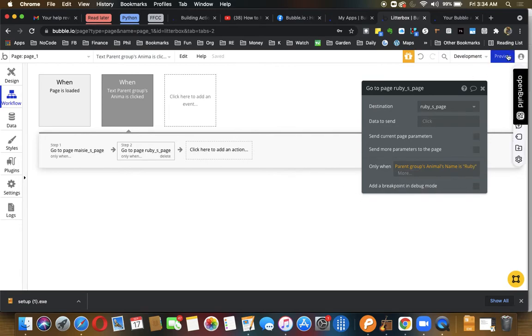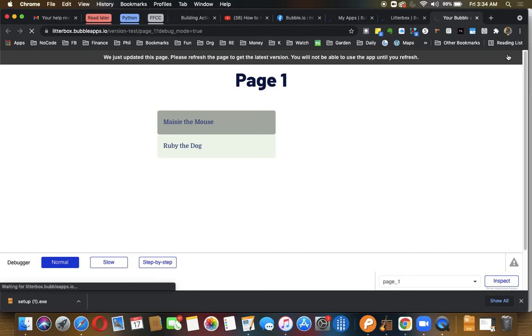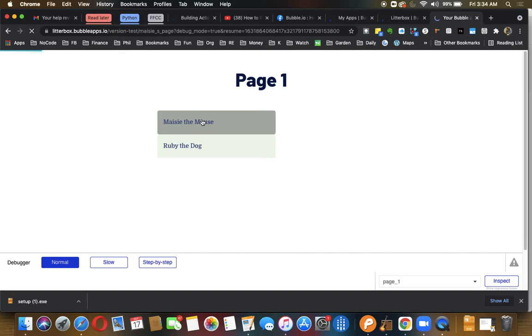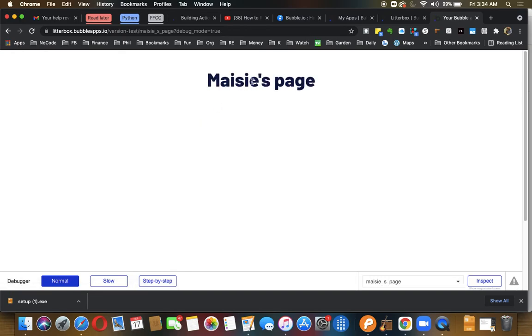That should be all there is to it. So we'll just test it. If we click on Maisie, it will take us to Maisie's page.